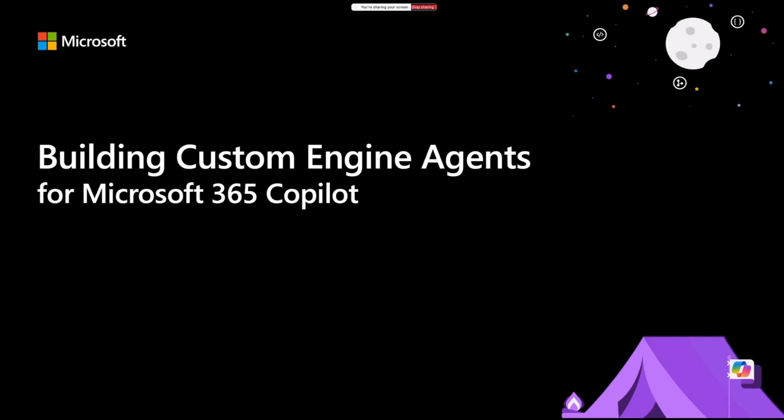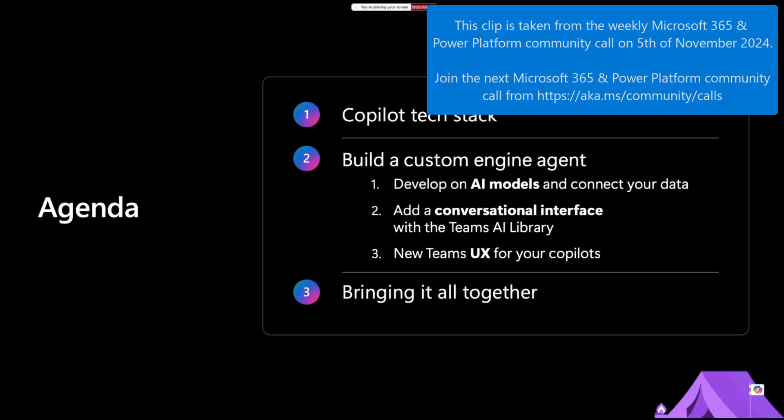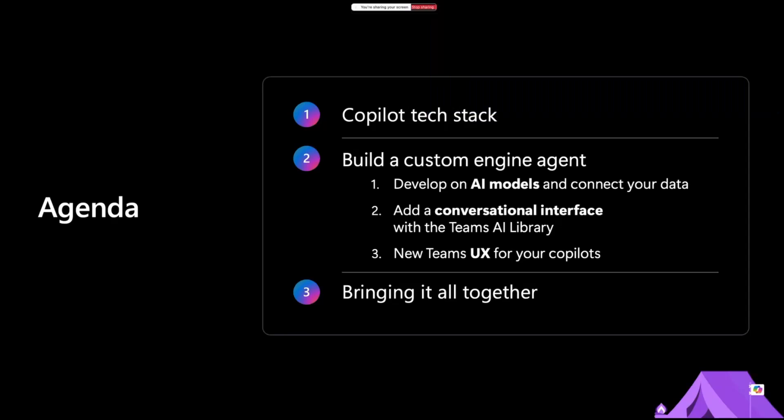So in this session specifically, we will talk about how you can build your own custom engine agents. In that case, we're talking about custom models, custom orchestrator, custom UX, and bringing all that together, and basically designing everything the way you want.